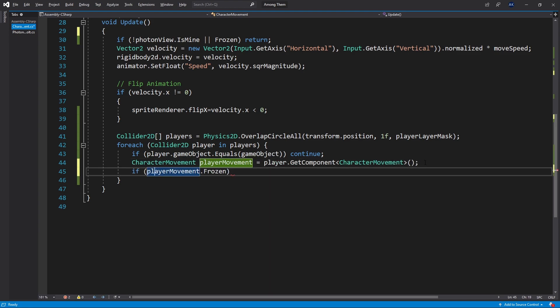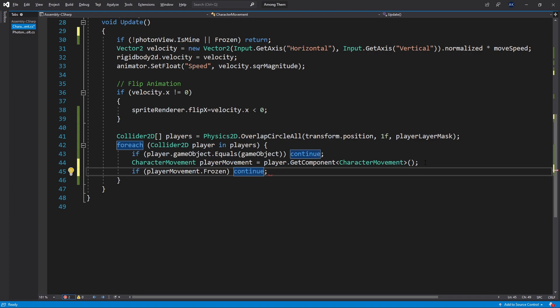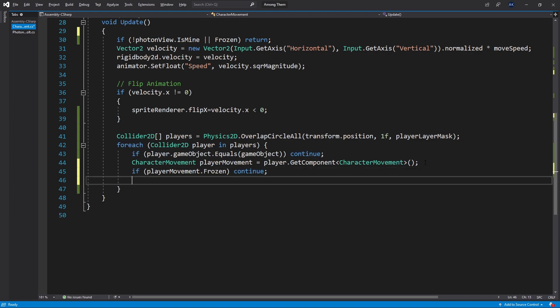Now in here I want to check if player movement frozen is true. If it is true then I want to just continue to the next player because this player is already frozen. If it's not true then we want the character to be frozen. To do that we'll call player movement dot freeze.